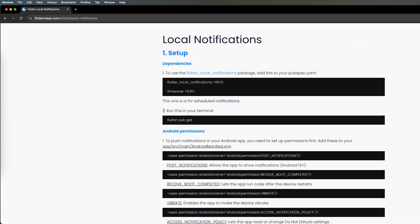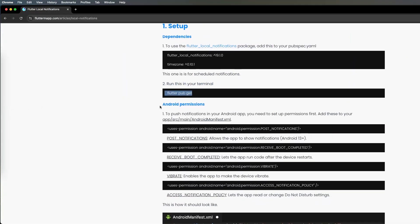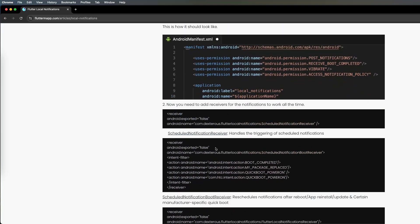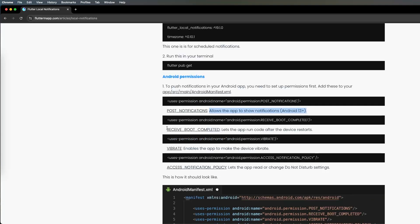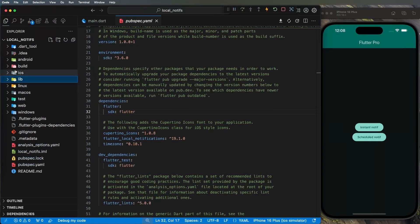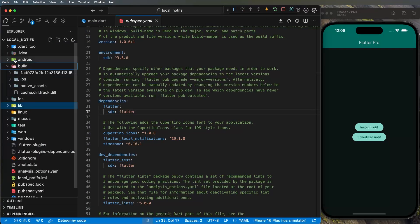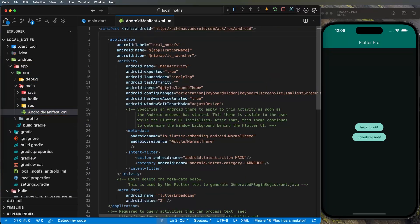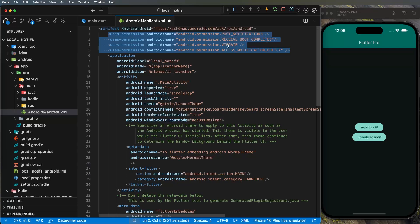Next step is Android permissions. To push a notification inside your app you will need these permissions. We will set all of them together. If you want to know what each permission does you can read the description, but what you need to understand is we will need to add these four permissions inside app/src/main/AndroidManifest.xml.